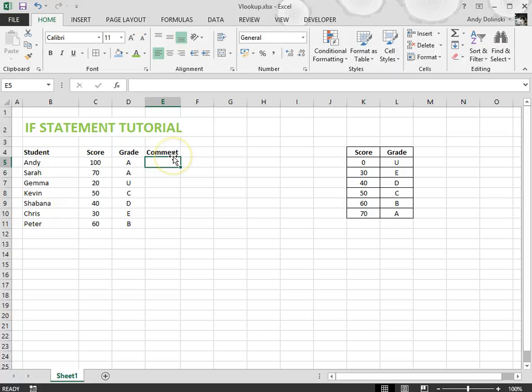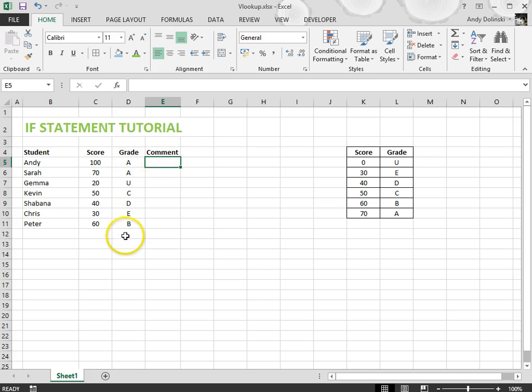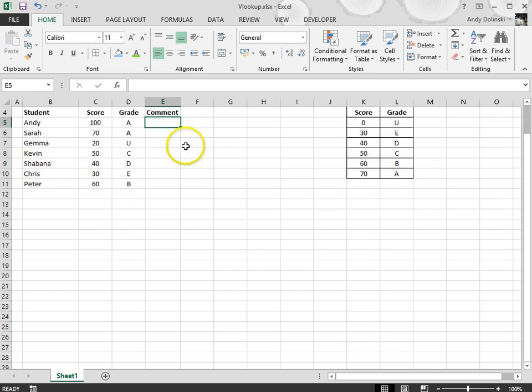Welcome to this tutorial in which I'm going to show you how to create an IF statement. In the last tutorial I showed you how to make a VLOOKUP and that's how we got our grades from these scores.